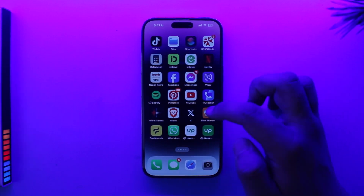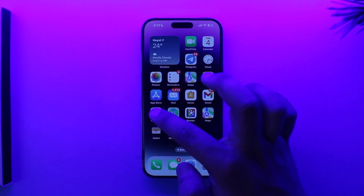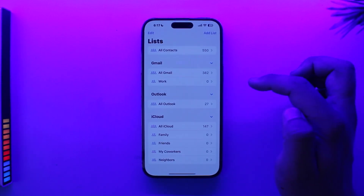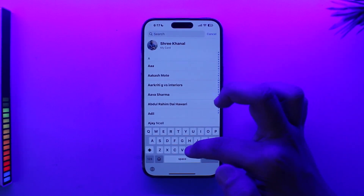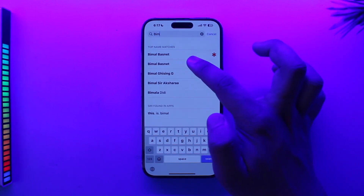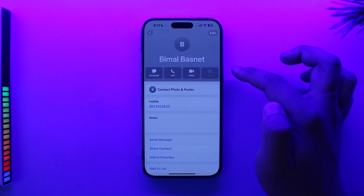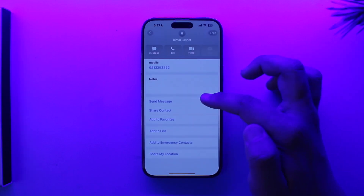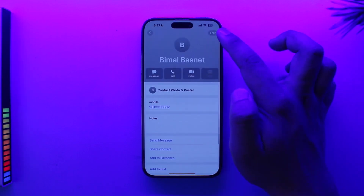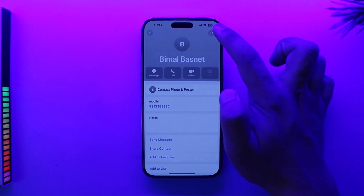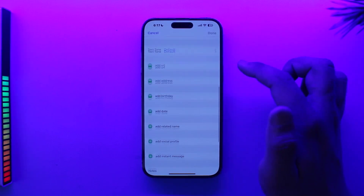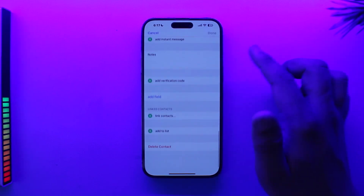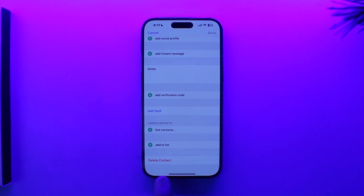Deleting a contact on iPhone is actually quite simple. Just open the Contacts app, go to All Contacts, and search for the contact that you want to delete. Once you select that contact, simply tap on the Edit icon from the top right-hand side of the screen. Then scroll down to the bottom and you'll find the Delete Contact option.